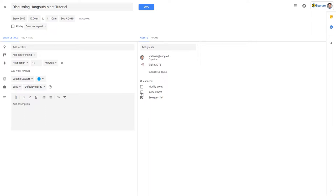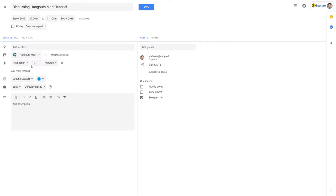Once you have your guest list, click on the Add Conferencing dropdown on the left and select Google Hangouts Meet. You now have set up a virtual meeting.